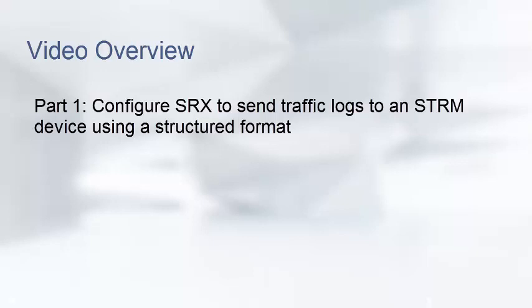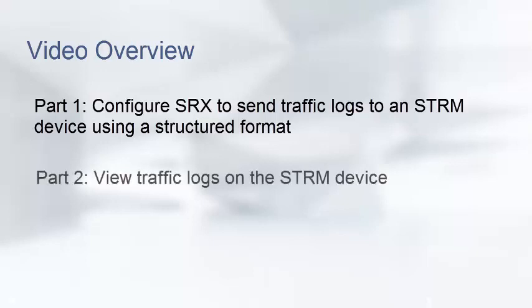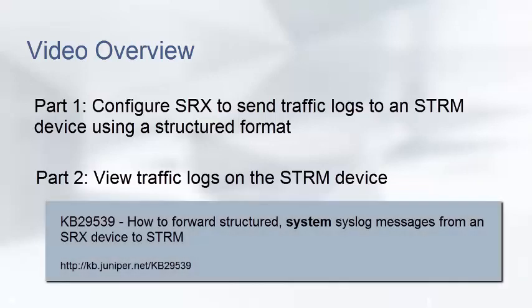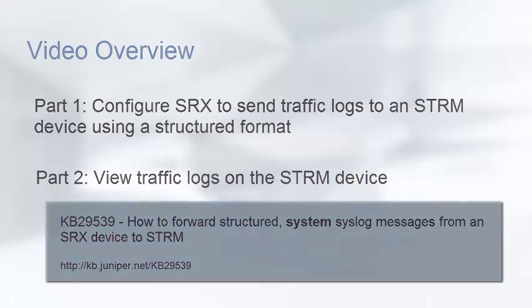We will then demonstrate how to view the traffic logs on the STRM device. To send SRX system logs, also referred to as control logs, to an STRM device, refer to KB29539.